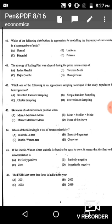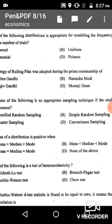Question 40: Which distribution is appropriate for modeling the frequency of rare events in a large number of trials? In statistics, n is the number of trials and p is the probability of success. If the number of trials is very large and the probability of success is very small, we use the Poisson distribution.